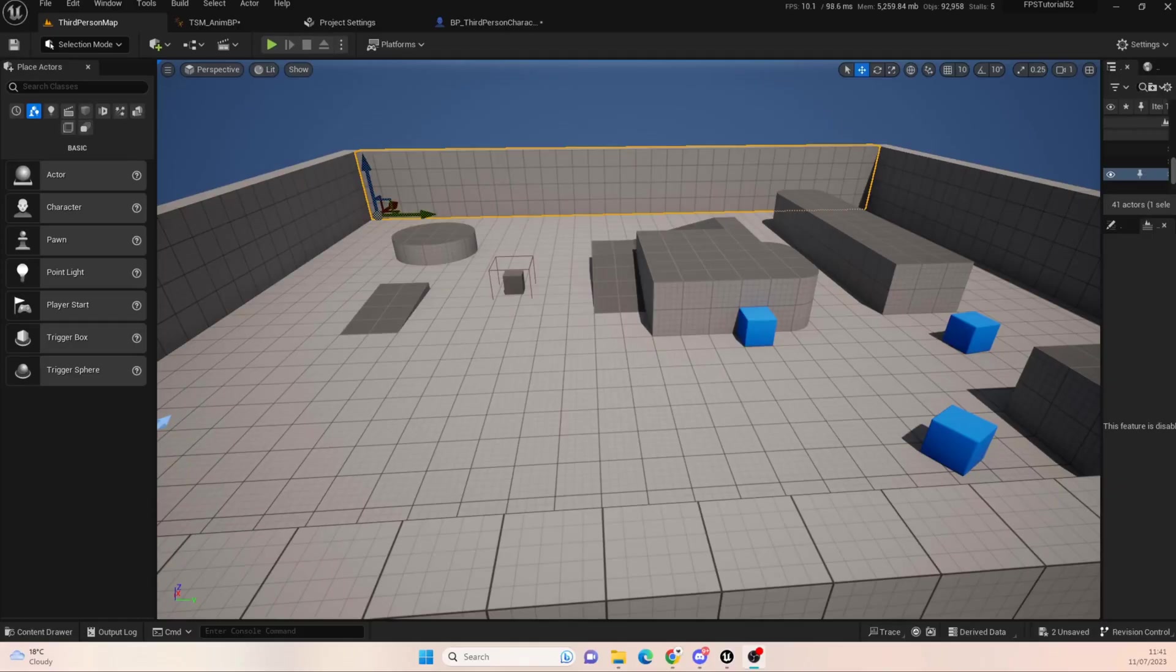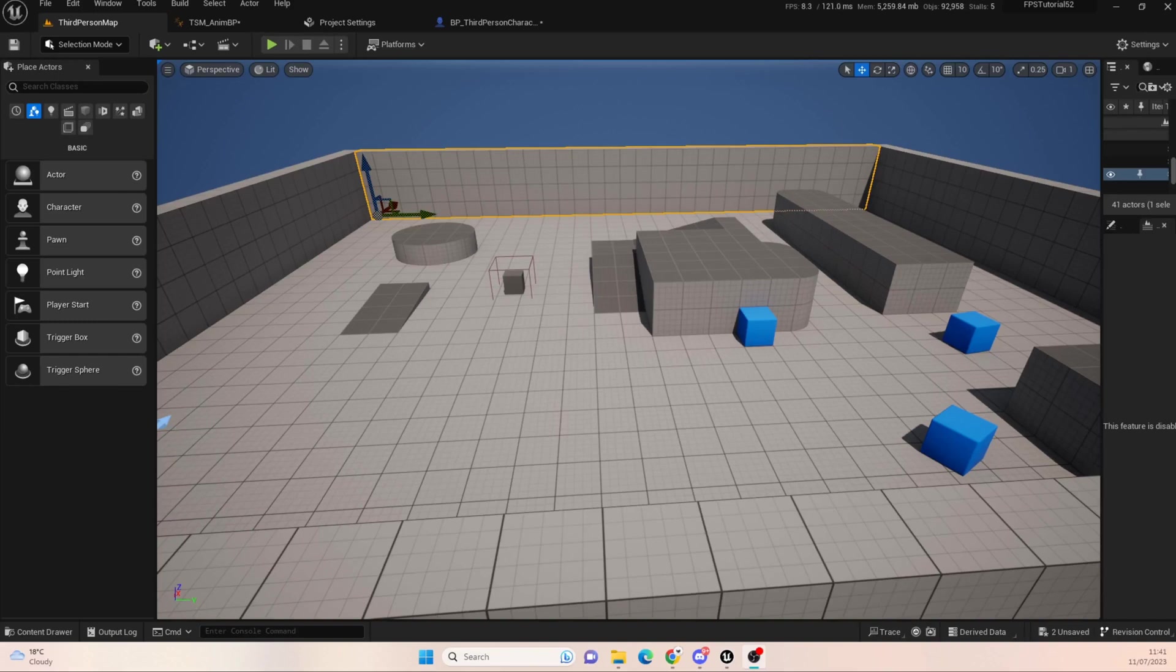Hello everyone and welcome back to UE5 BPGuru. Today we're going to be back in our FPS reboot, the 5.2 reboot. And I know I've got to deal with the jumping and the falling, finishing that off.